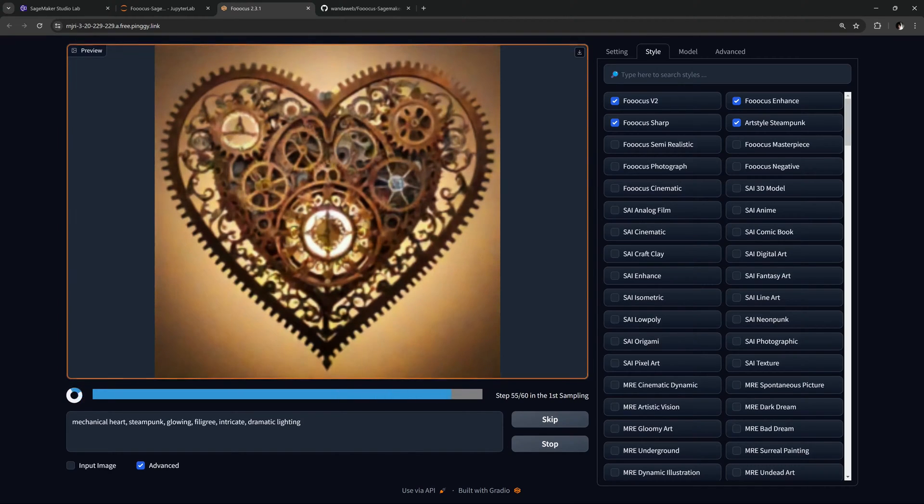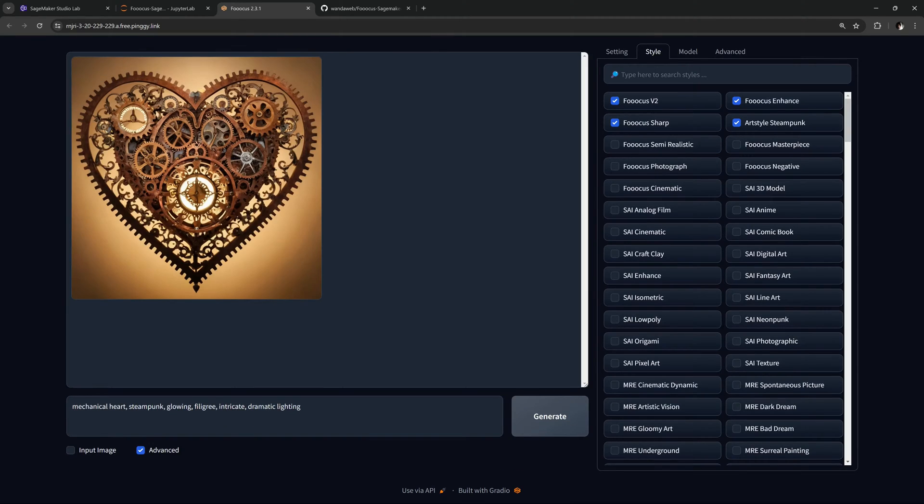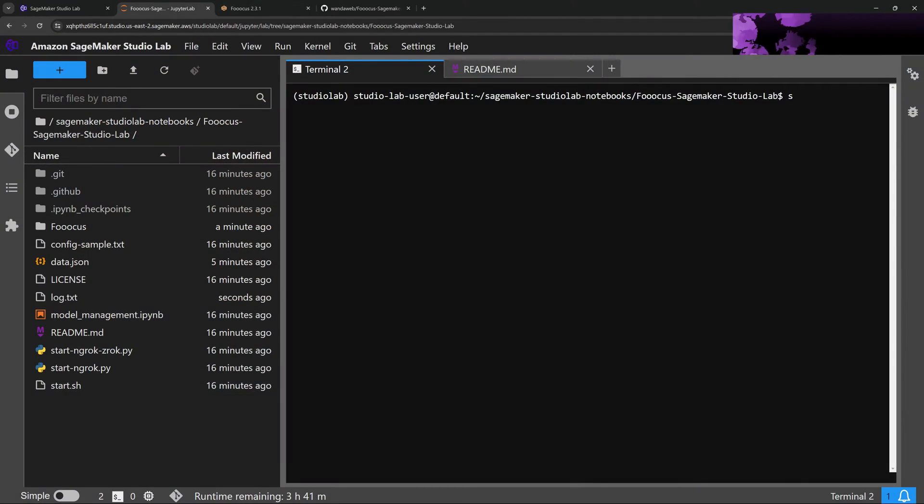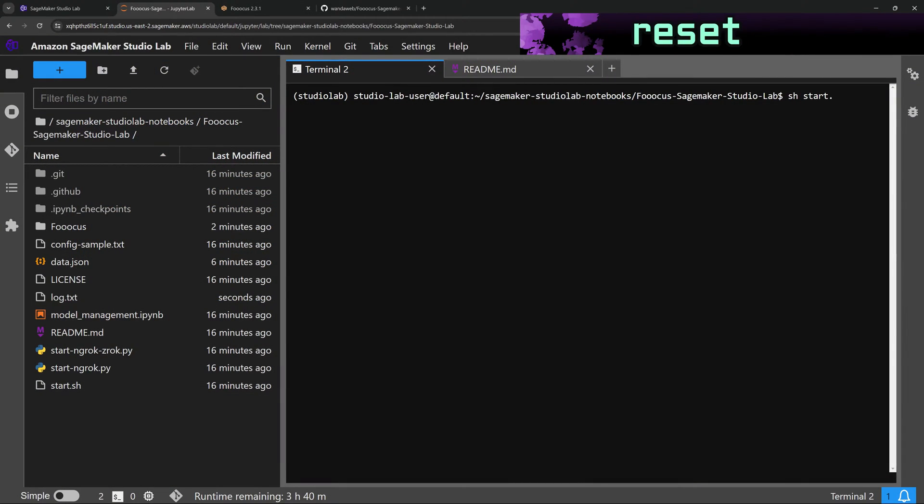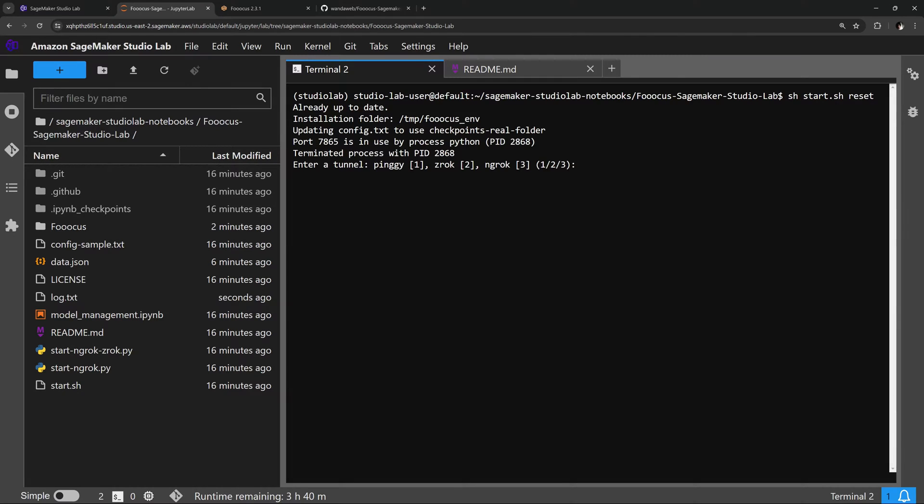The options you chose for the launcher are saved in a file called data.json. To reset all settings including the tunnel selection, run the command start.sh reset. This time we'll select option 2, Zrok.